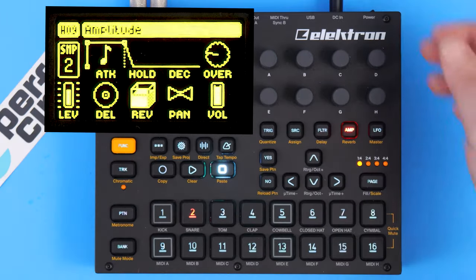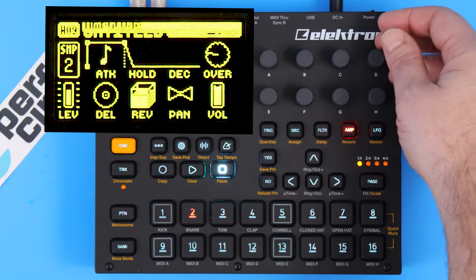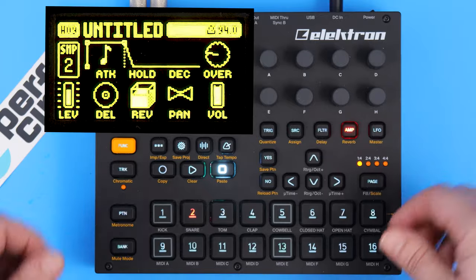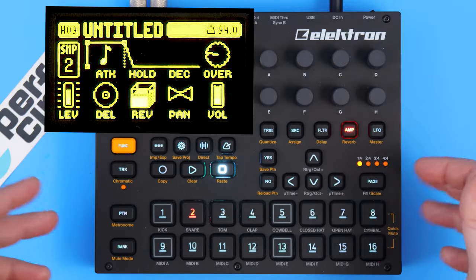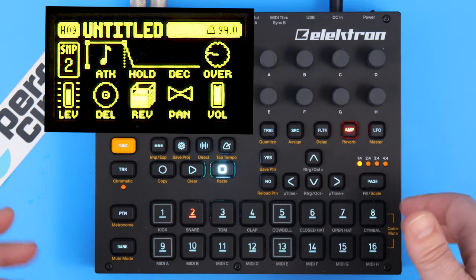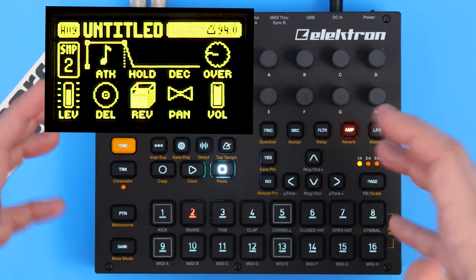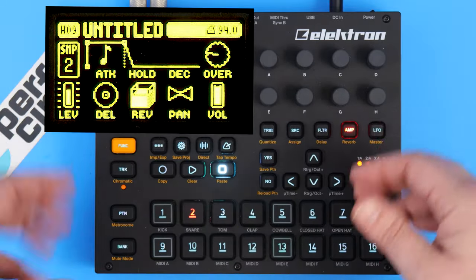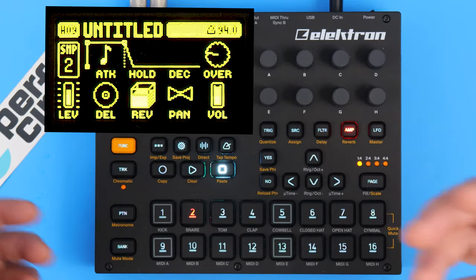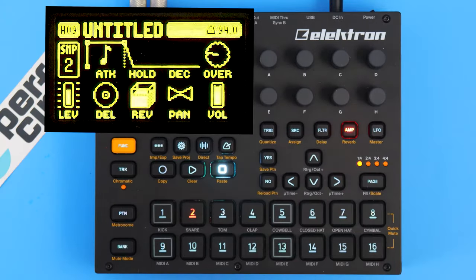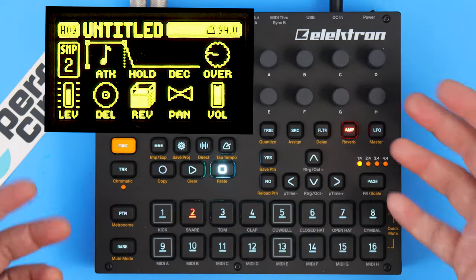Lastly, in the upper right-hand corner we have overdrive, which adds gain to your signal. It can increase the volume, but it also gives it a bit of distortion.